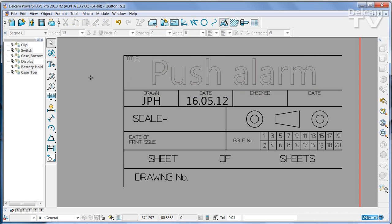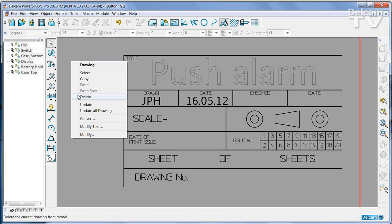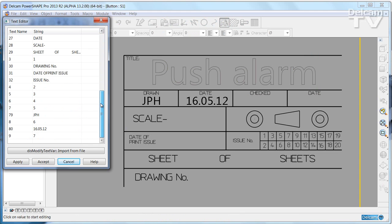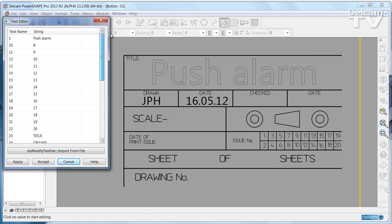There's a new tool in PowerShift 2013. Right click and choose modify text and that will give you a list of every single piece of text that is actually on the drawing.